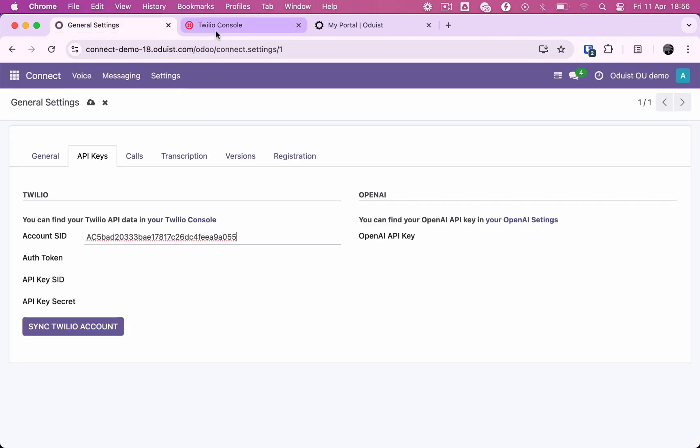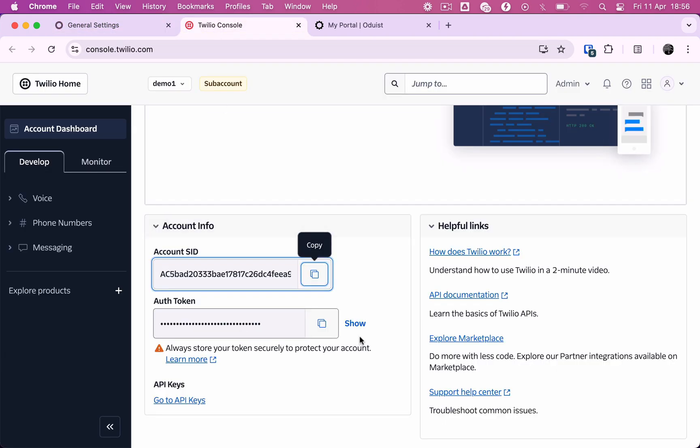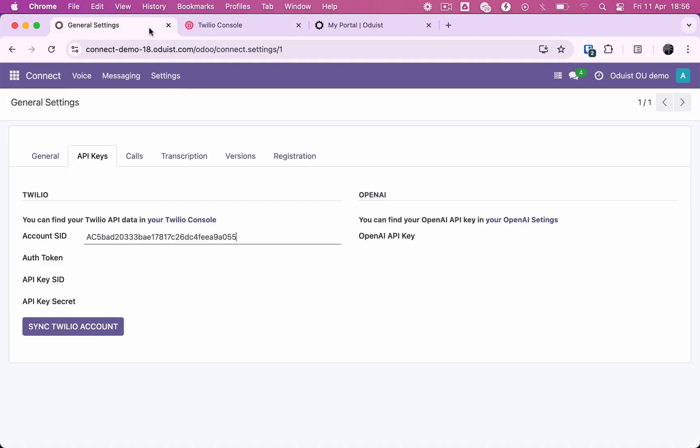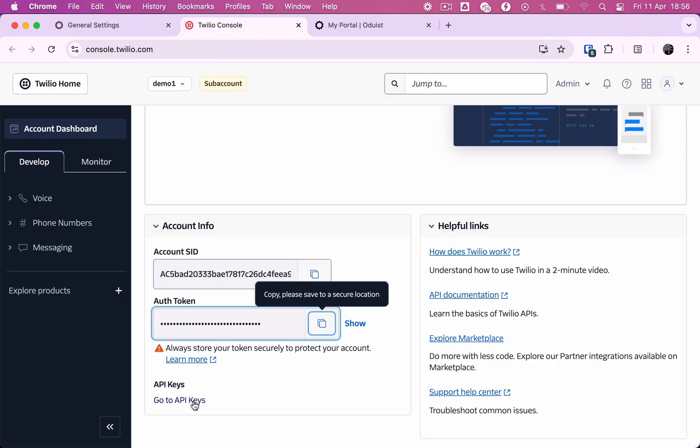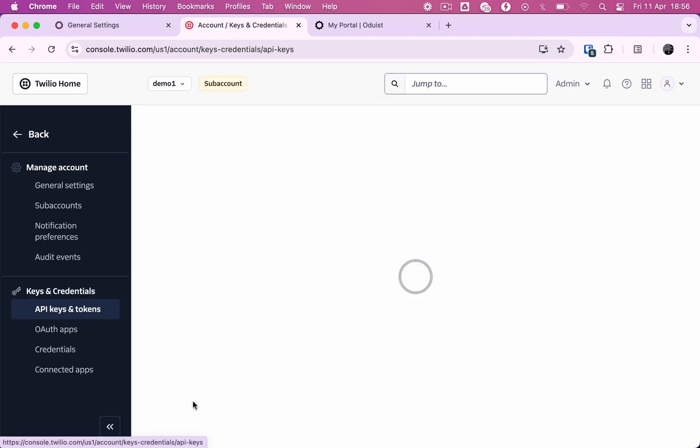You will use the Odoo user interface to manage your voice over IP users, interactive voice menus, conferences, and other enterprise telephony features.